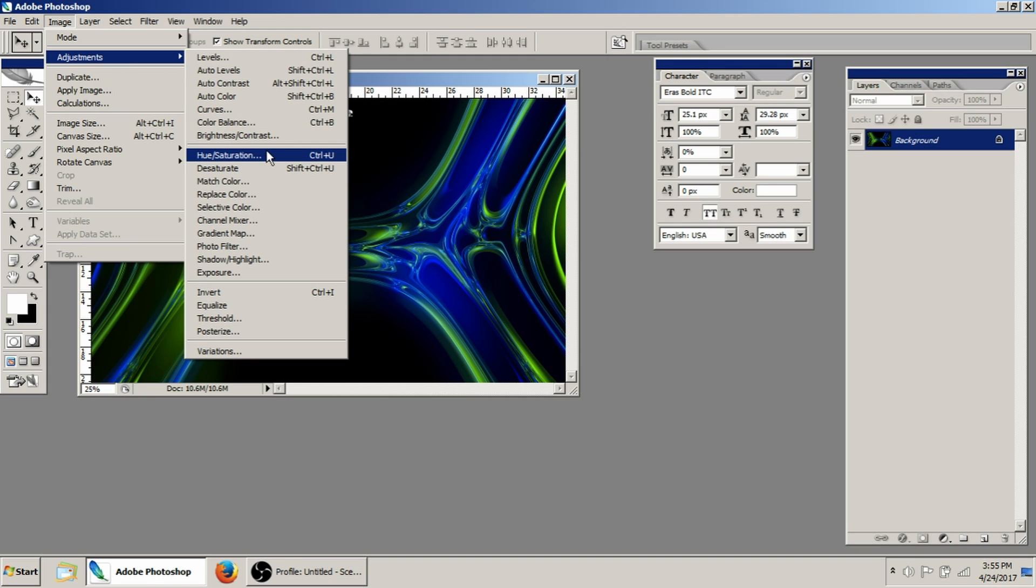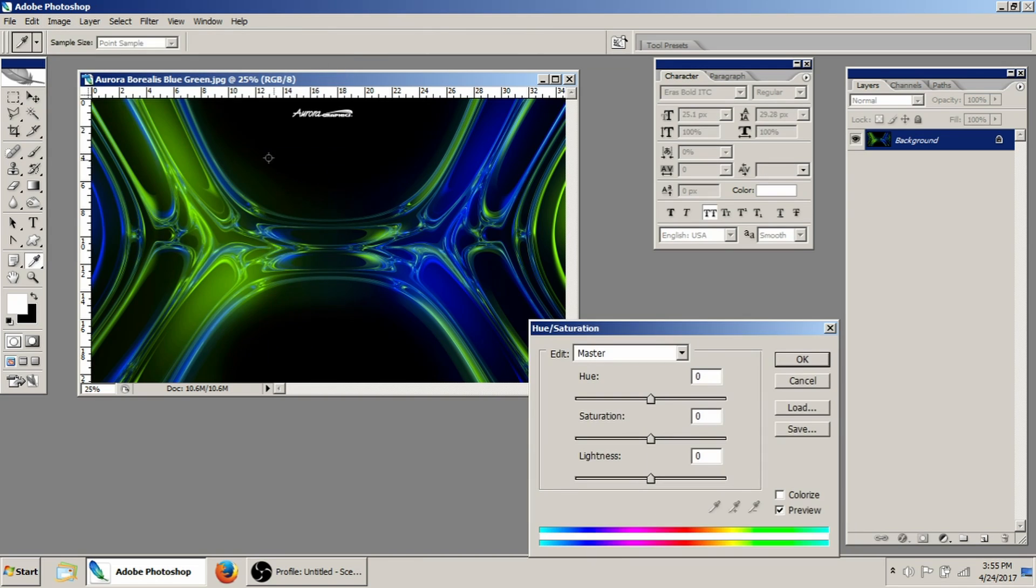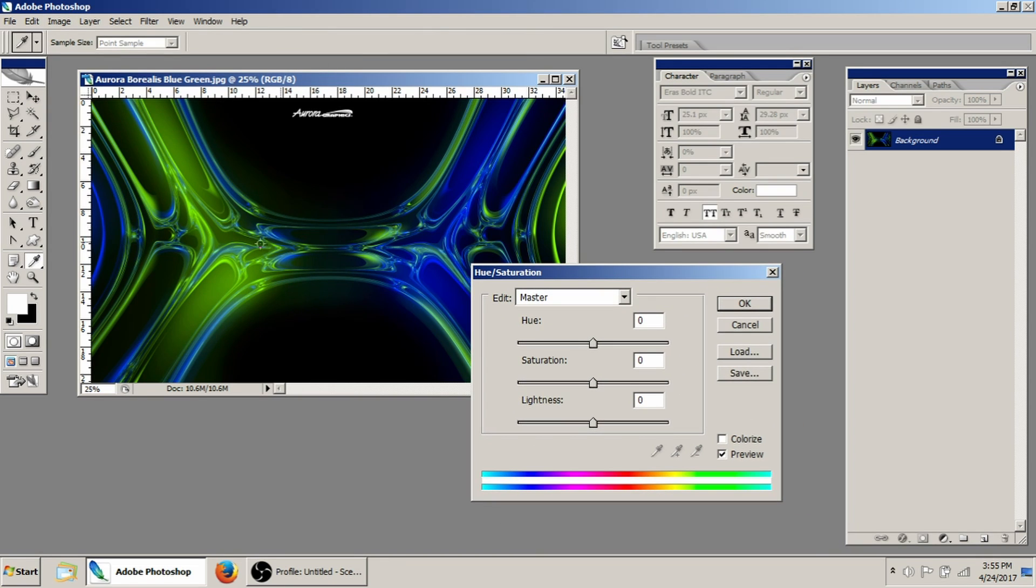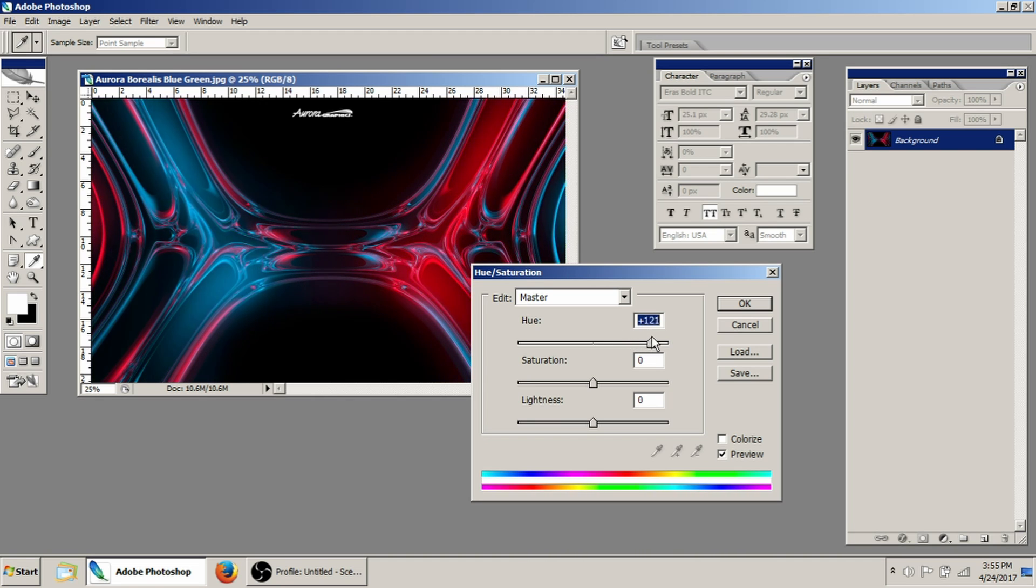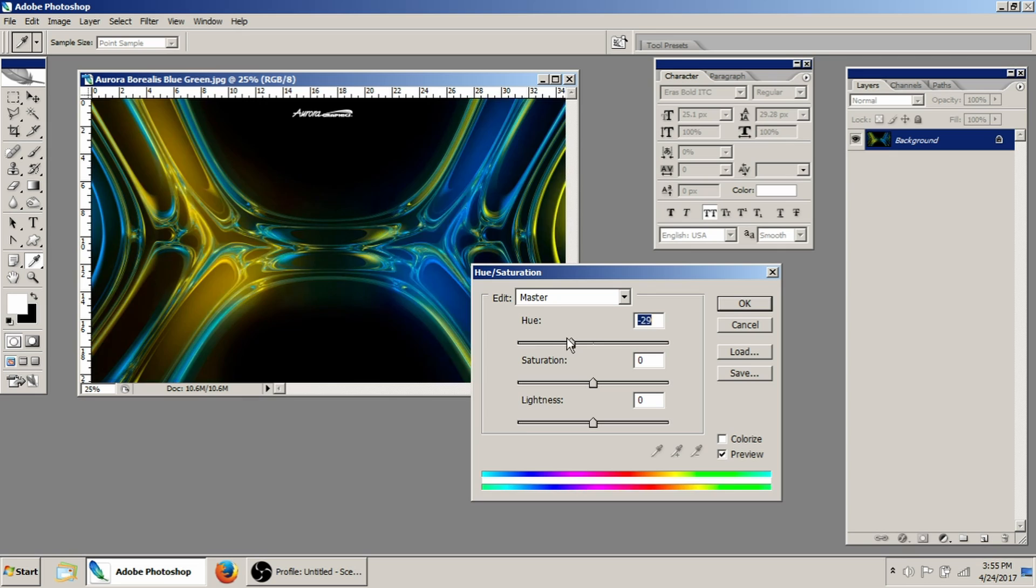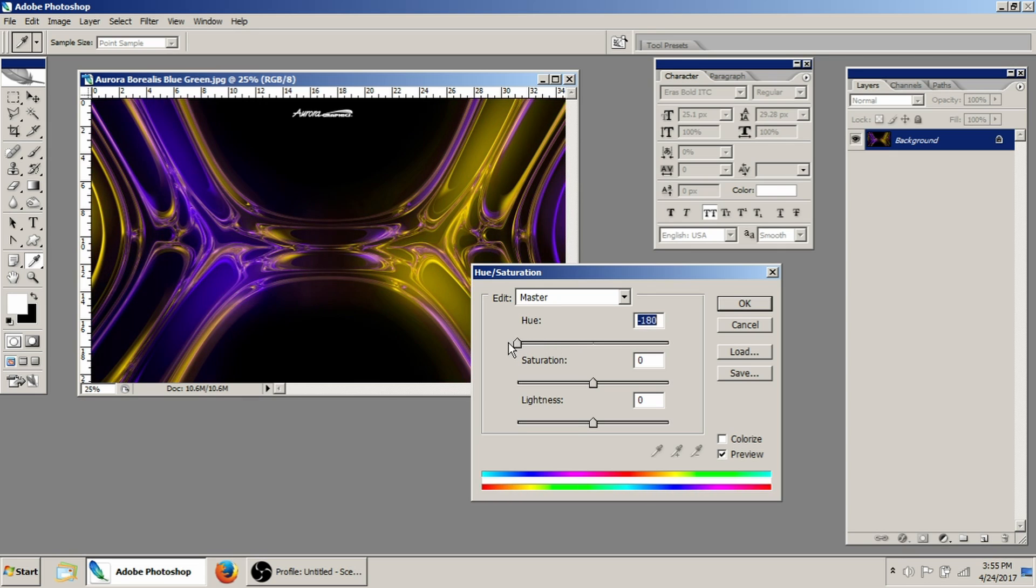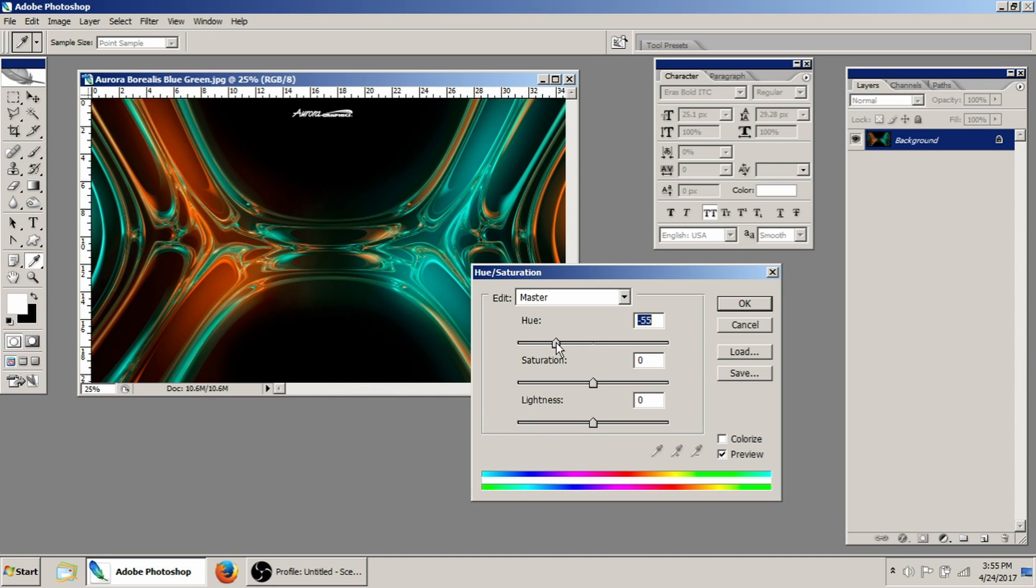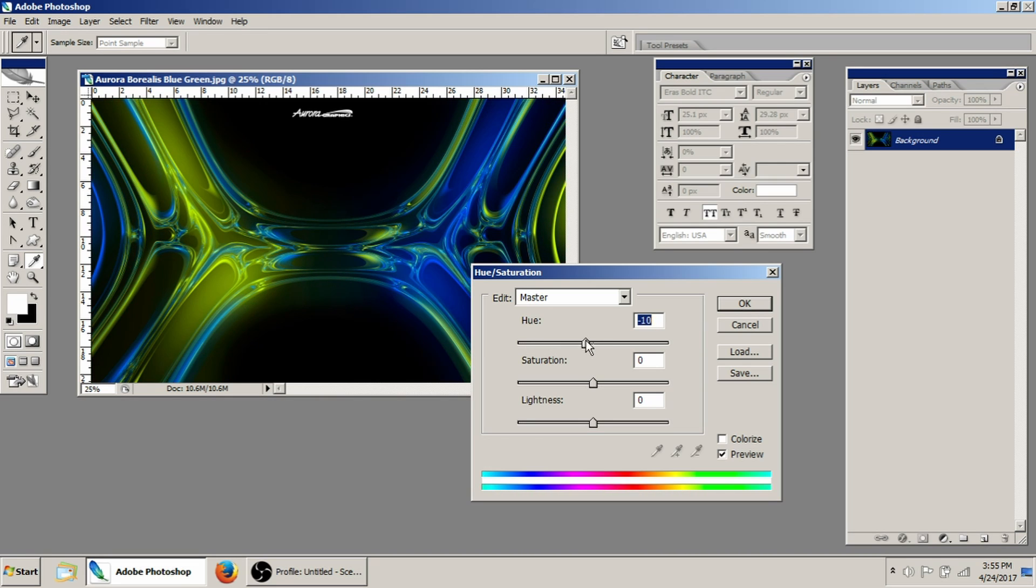I'll show you real fast Hue and Saturation here under Image Adjustments. That's going to allow you to change these different colors of this image really quickly and easily. You literally just grab the slider and start moving it until you get the color that you want. Now, if you have to exactly match a color, we'll have to get into that at a later date. But for the most part, if you need to change it to pink or blue or green or anything like that, you can do that with this hue tool here.